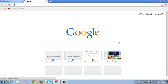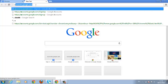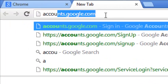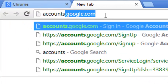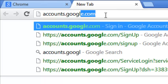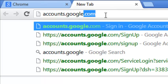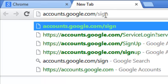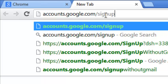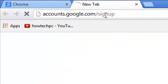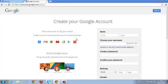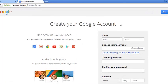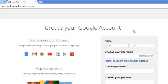So the first thing you do to create a Google account is go to the sign-up page, which you can find at accounts.google.com/signup. When you hit enter it will take you to a page with the title 'Create your Google Account.' This is where you can start creating your Google account.